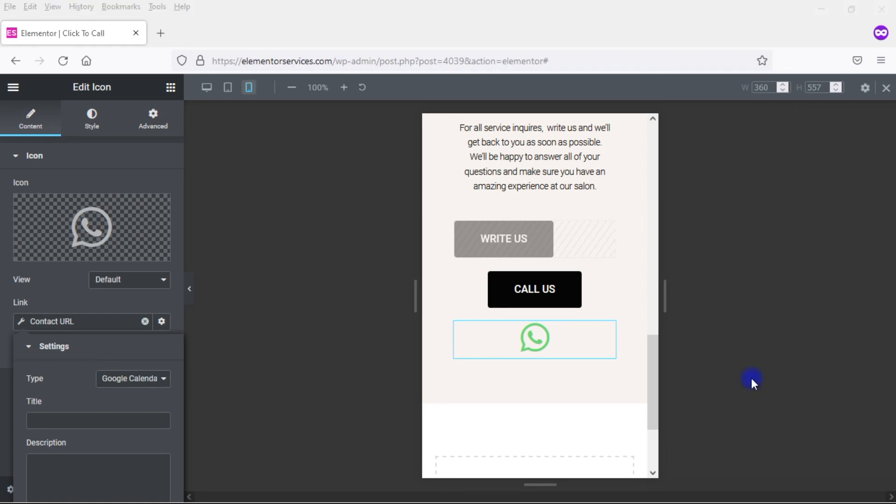So I hope you found this tutorial on how to set up click-to-email, click-to-call, and similar options within Elementor Pro to be useful. Remember, if you want to upgrade to Elementor Pro, there will be a link in the video description below. So thanks for watching, and I hope you have a great day. Bye.